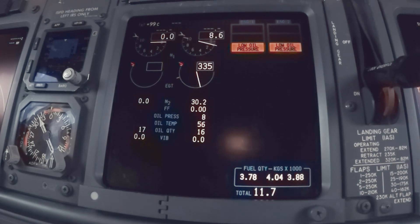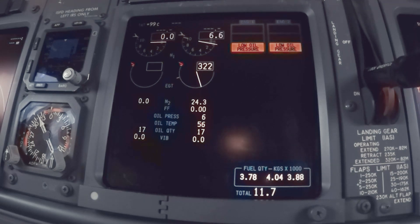I hope you liked this short explanation about the engine start on a Boeing 737-800. Thanks for watching and see you next time.